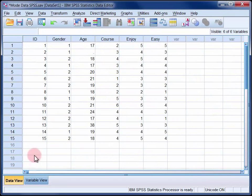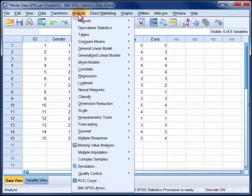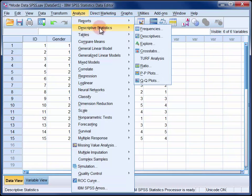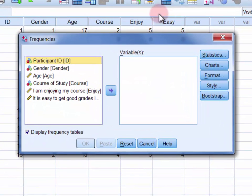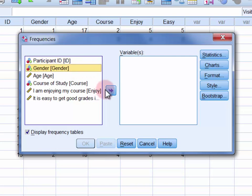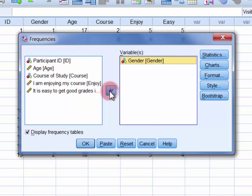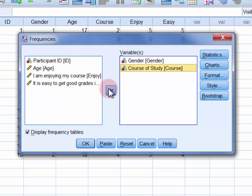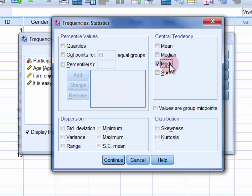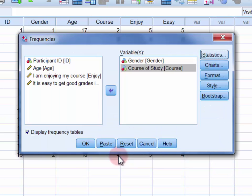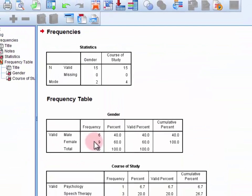So in the Analyse menu, select Descriptive Statistics and then Frequencies. Move the two variables into the variable list and select Statistics. Select Mode and then click Continue and then click OK.